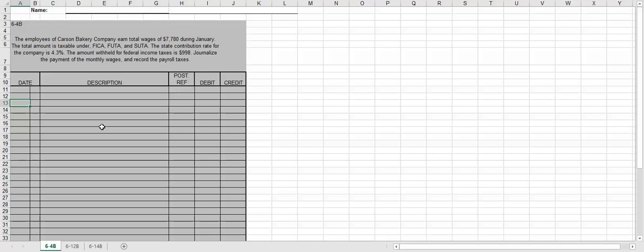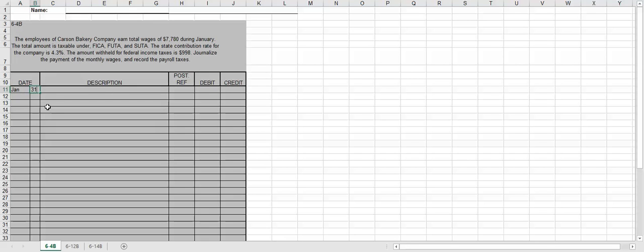which is exactly what you're going to have to do on your payroll project. However, the project is a lot more in-depth, and you're going to be recording other things than just these two items. So what we're going to do, since we're showing journalize the payment of monthly wages, the payment is in January, so the date is going to be January 31st.